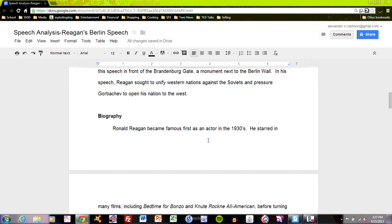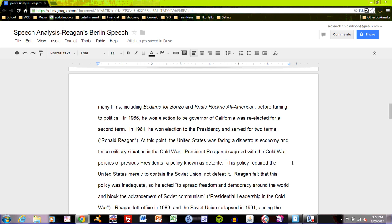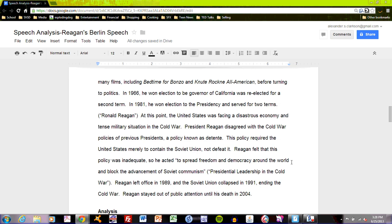Ronald Reagan became famous first as an actor in the 1930s. He starred in many films, including Bedtime for Bonzo and Knute Rockne All-American, before turning to politics. In 1966, he won election to be governor of California and was re-elected for a second term. In 1981, he won election to the presidency and served for two terms. At this point, the United States was facing a disastrous economy and a tense military situation in the Cold War. President Reagan disagreed with the Cold War policies of previous presidents, a policy known as détente. This policy required the United States merely to contain the Soviet Union, not defeat it. Reagan felt that this policy was inadequate, so he acted to spread freedom and democracy around the world and block the advancement of Soviet communism. Reagan left office in 1989, and the Soviet Union collapsed in 1991, ending the Cold War. Reagan stayed out of public attention until his death in 2004.